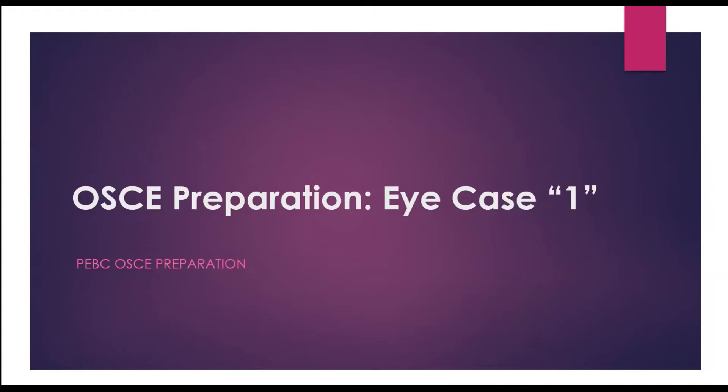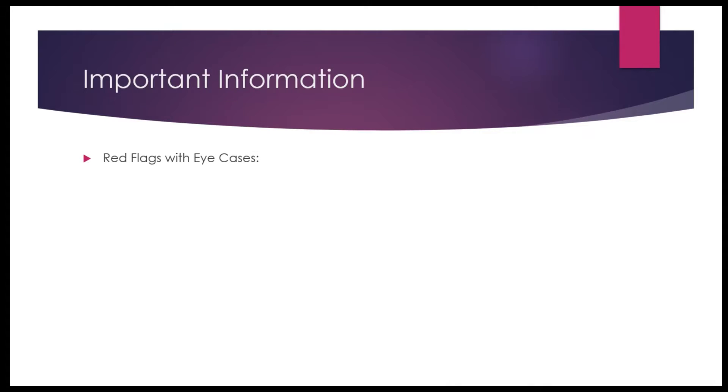So if you're interested in any of these topics, make sure to subscribe to the channel and hopefully you can get to join one of my courses. Now let's get started with today's presentation. And as usual, I like to give you a few tips on how to solve such cases with ease.